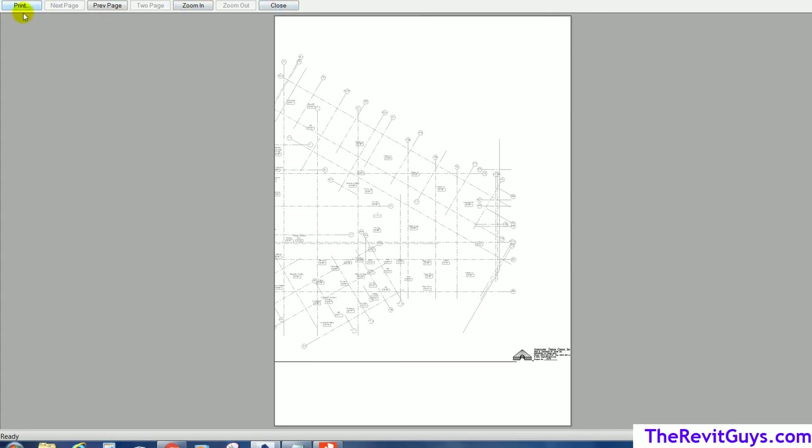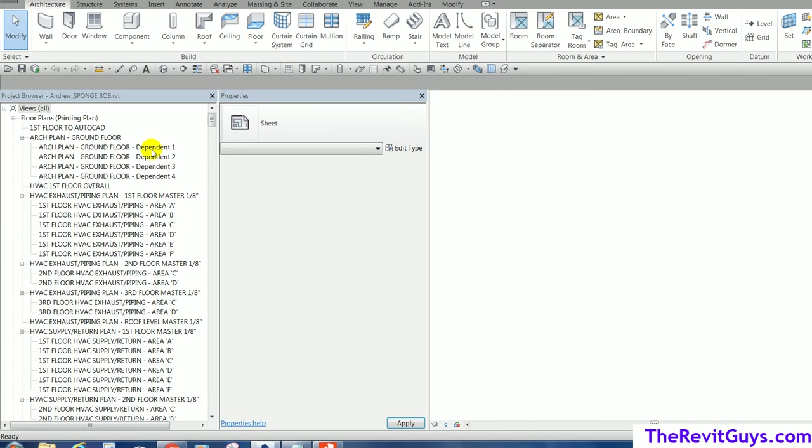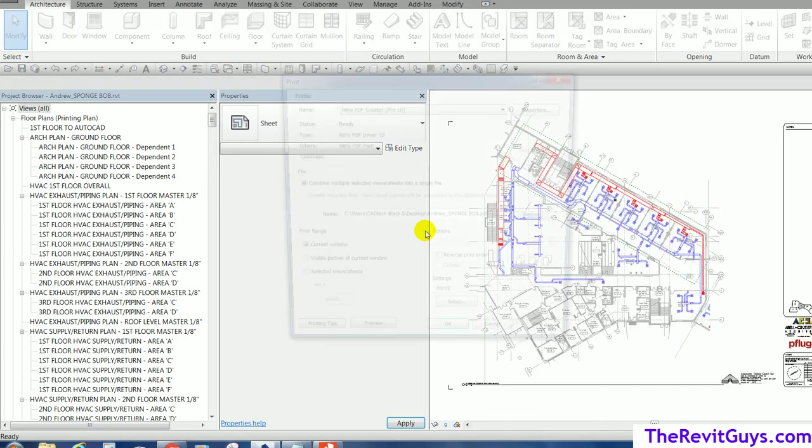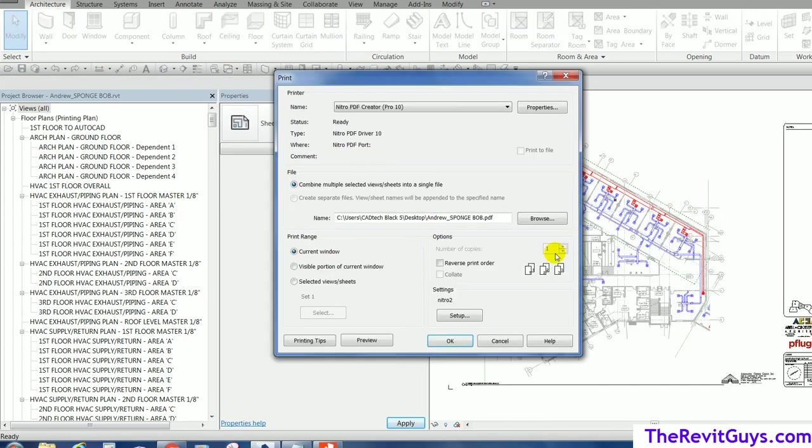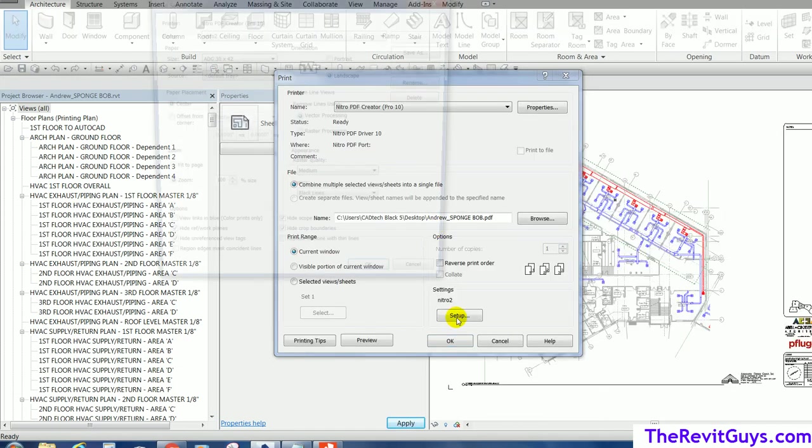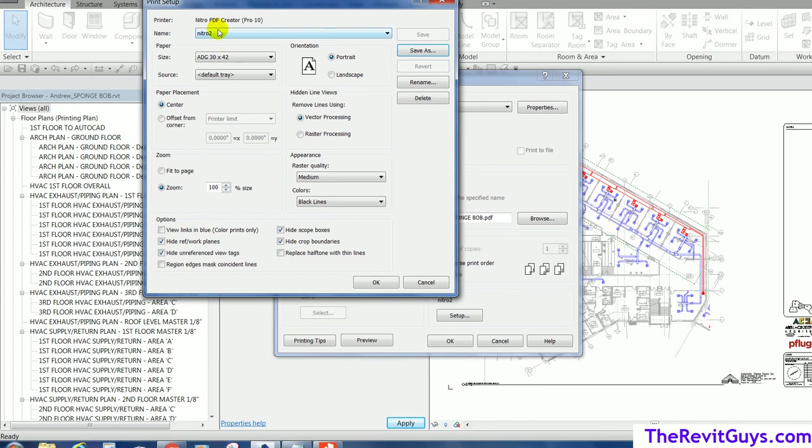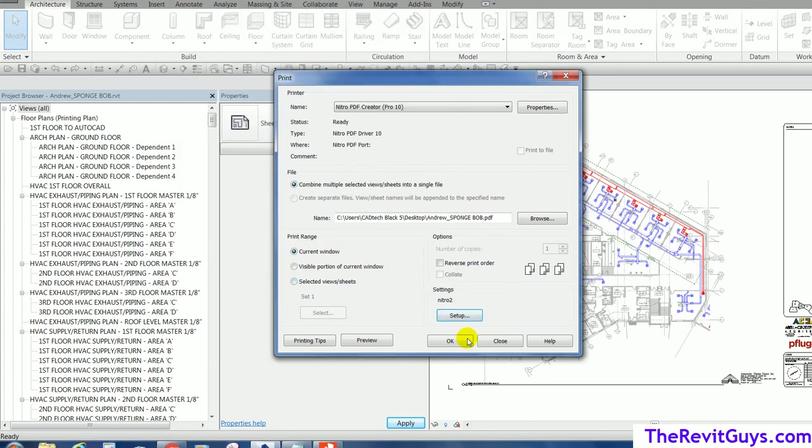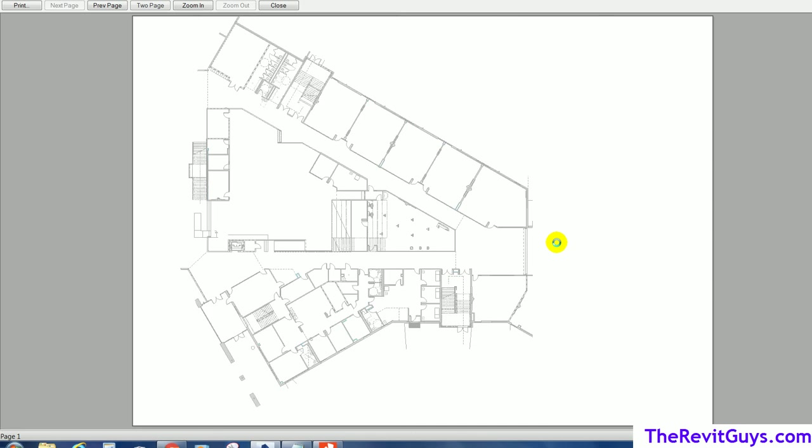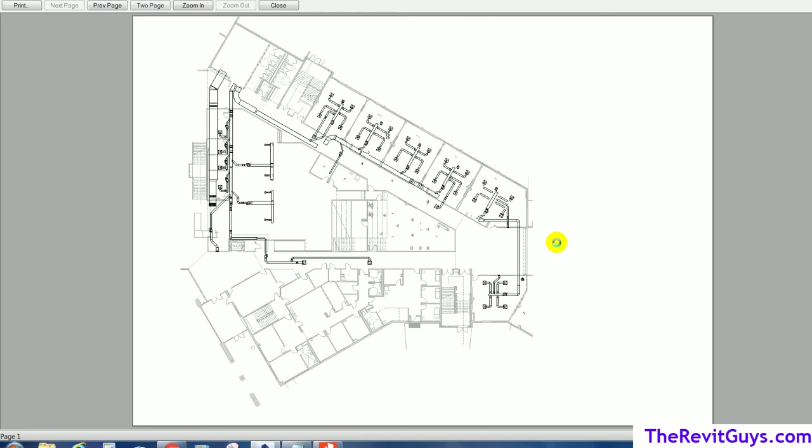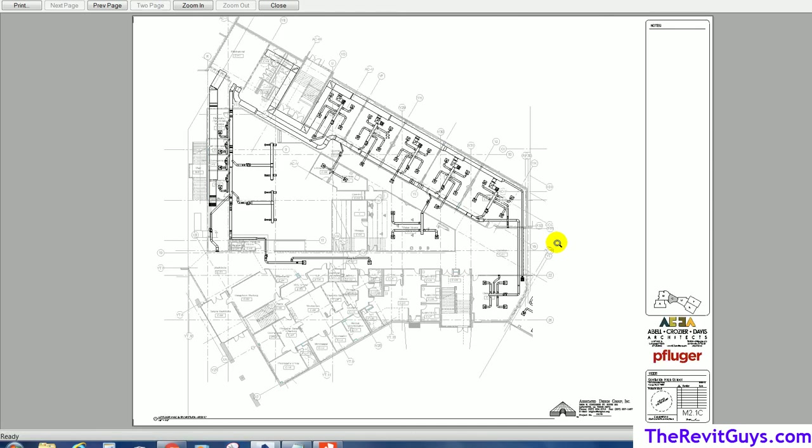So, I'm going to go back to print. Notice there's three dots next to it. Brings us back to the dialog box. Now, go back to here. And this time I'm just going to flip this to portrait. Hit okay. So, now using ADG 30 by 42 at the portrait setting. I hit save so it remembers it as nitro two. Hit okay. And let's go now to preview. So, now it should fit on the sheet. And there we go. So, that's looking good. Now, let's go ahead and hit print.